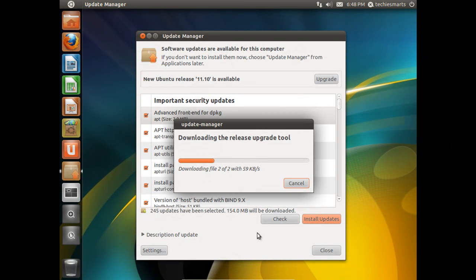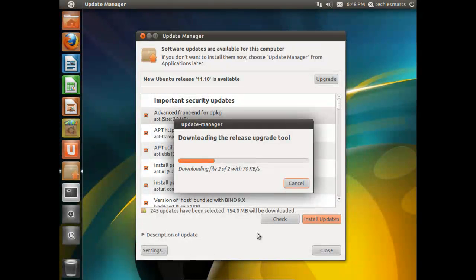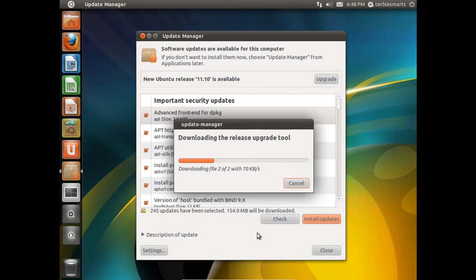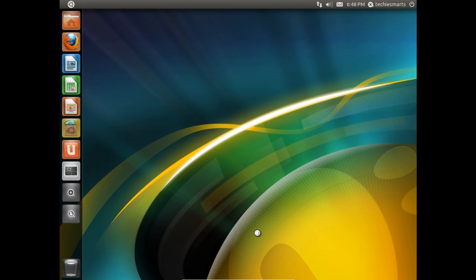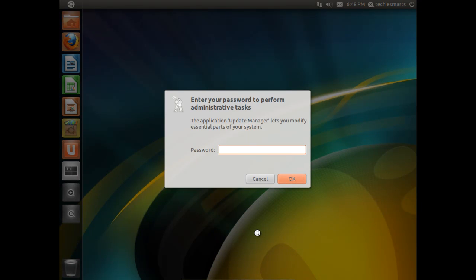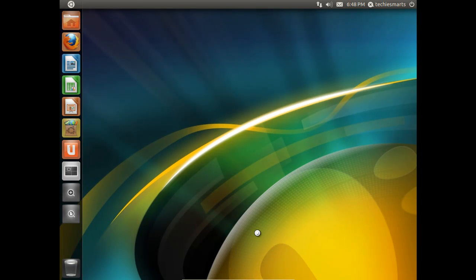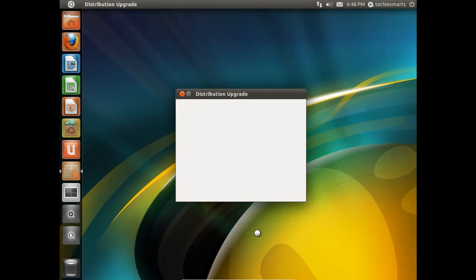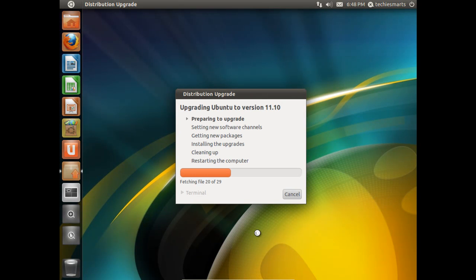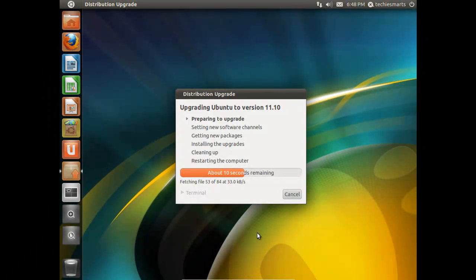Now, you can pretty much let it ride. It will go through the update and set itself up. When you come back, you should be running Ubuntu 11.10. You have to enter your password to make sure that you want to go ahead and force the update. You can see we have a status bar here. That's stepping us through the distribution upgrade.